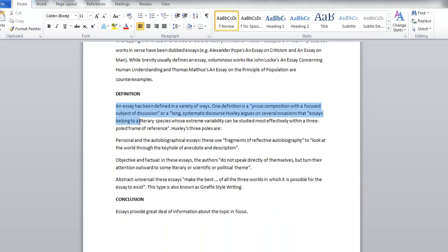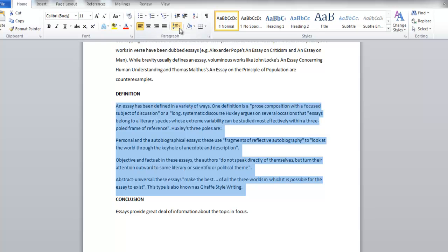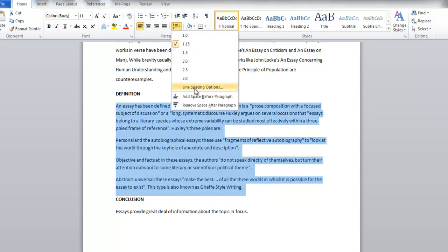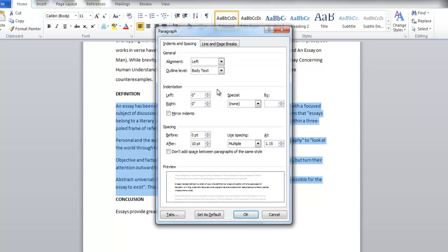go to the Line Spacing option in the drop-down menu. Once the Paragraph window opens, set the line spacing of multiple to 1.4.